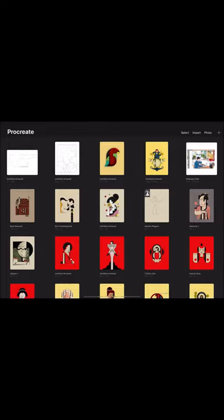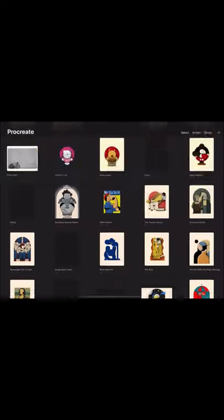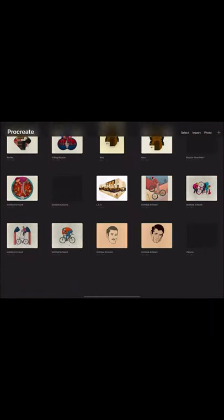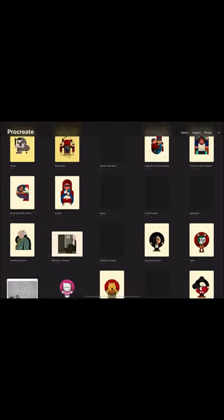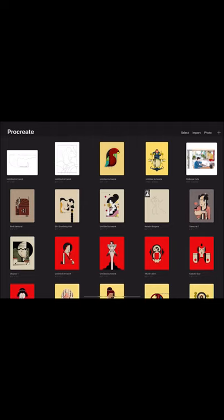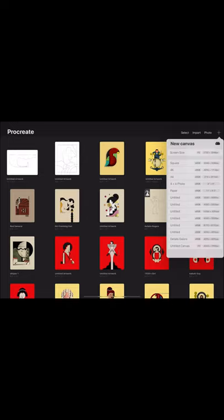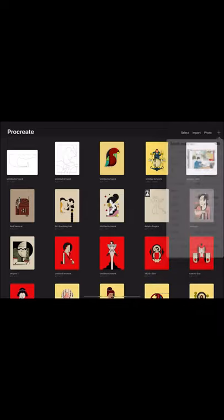I'm in my gallery section of the Procreate app. I'll go to the top right corner, there's a plus, and I can add a new canvas. I tend to work with the paper size because the trade-off between the number of layers you get and the resolution of the image works for me. I think maybe it's about 35 layers, maybe a little bit more. So I'll start that. And you can rotate the canvas.